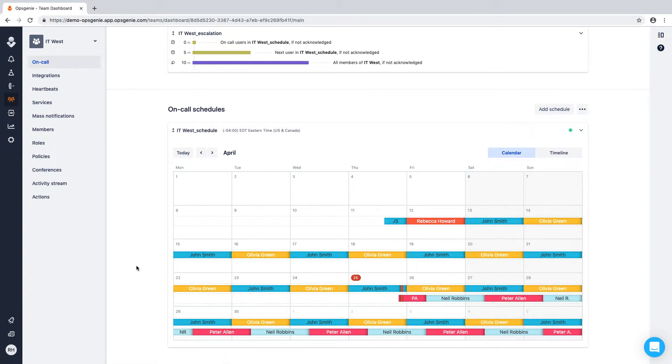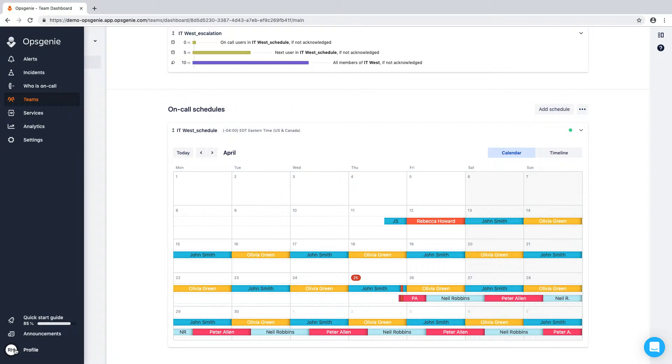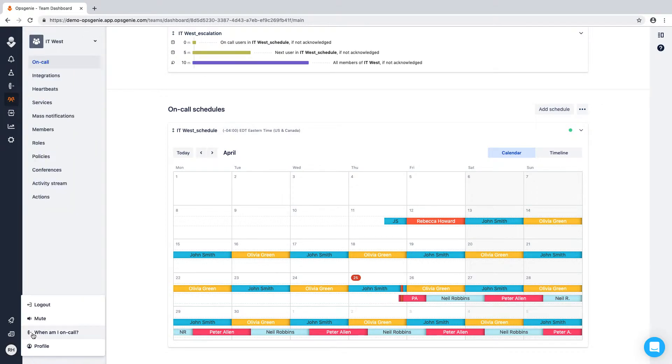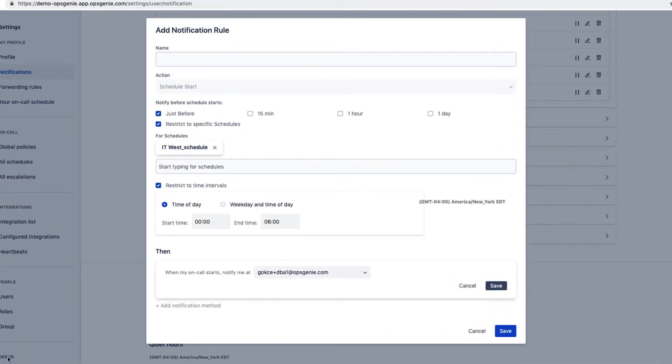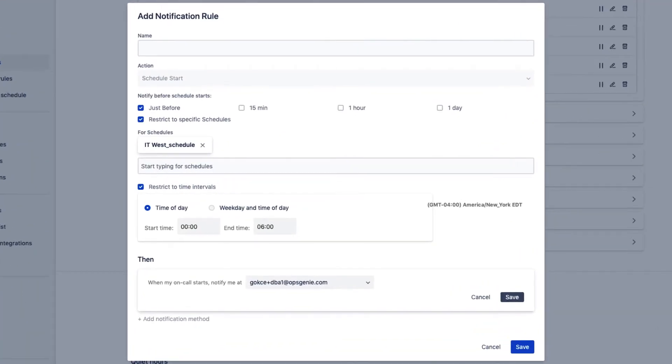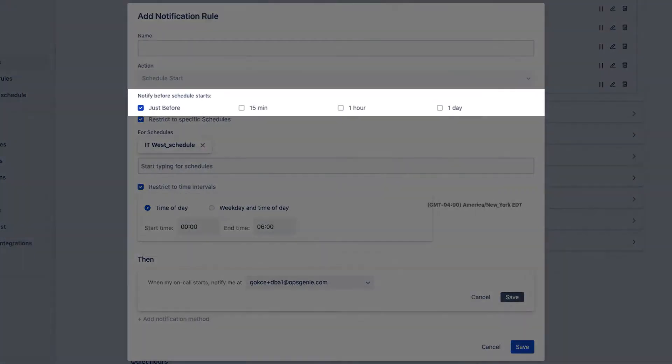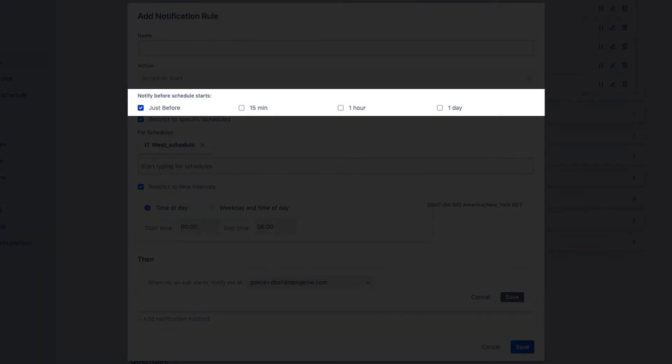Team members can easily see or download their personal schedule from their profile tab and even choose when to receive a phone call, text, email, or push notification for their shift.